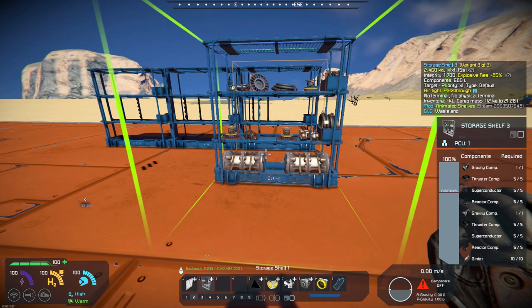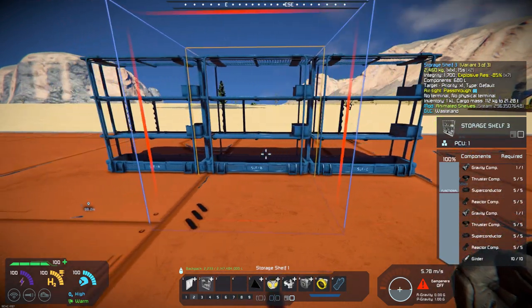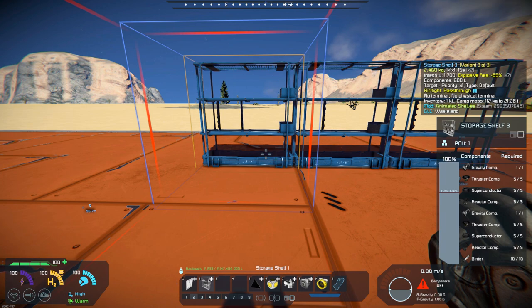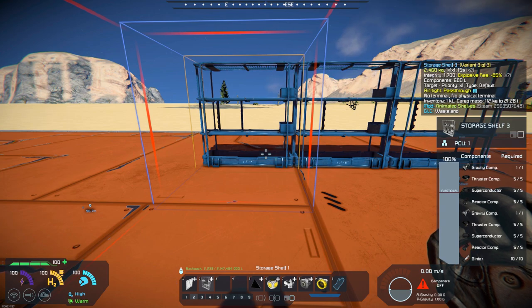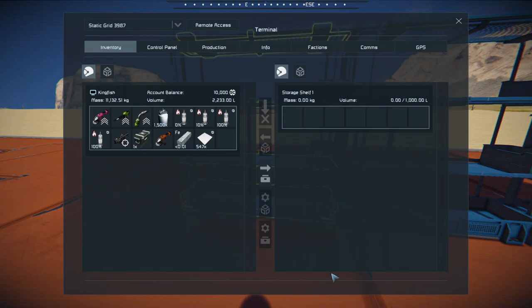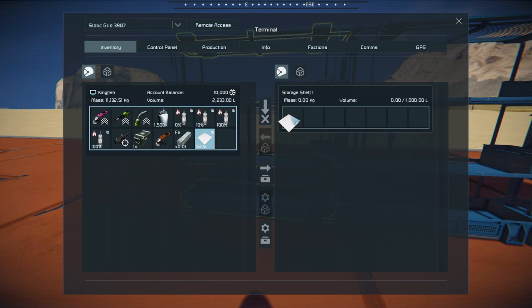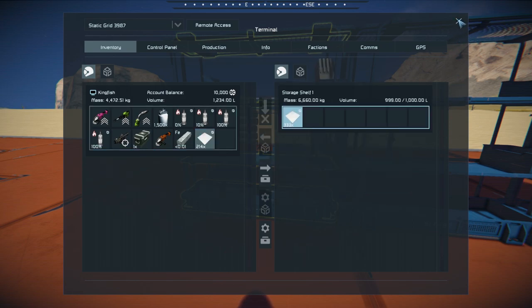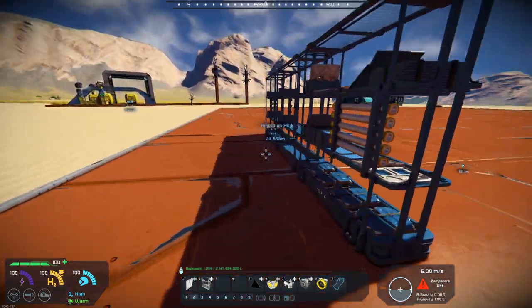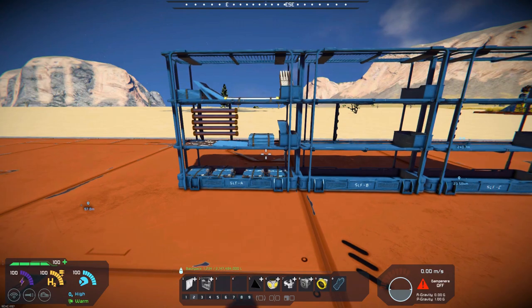They all require the same types of materials that the original shelves required. But the difference is, if you look at these shelves, they're barren — there's nothing in them. As you fill these up, if we go to this one and drop in the whole thing so it's completely full, you've got a thousand liter storage. And you can see that it actually put the pipes and everything in and filled the shelves.